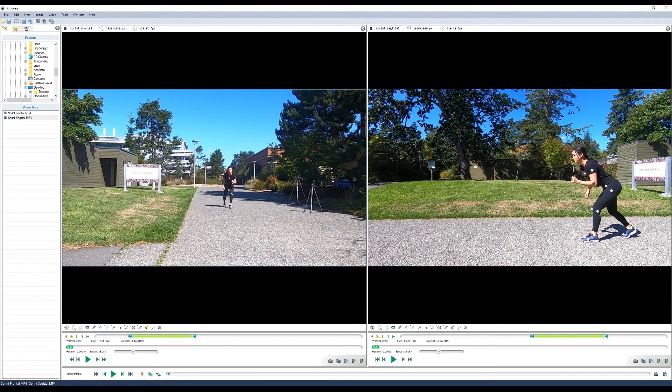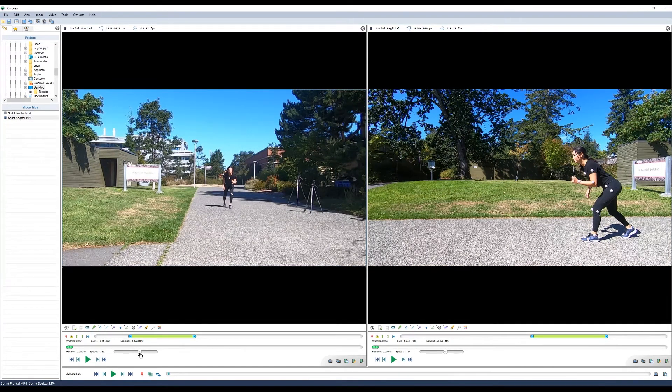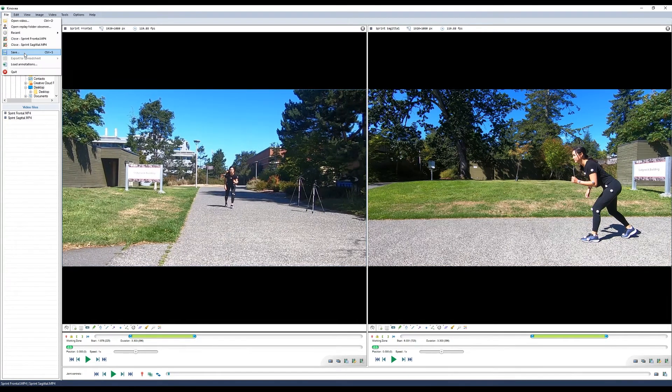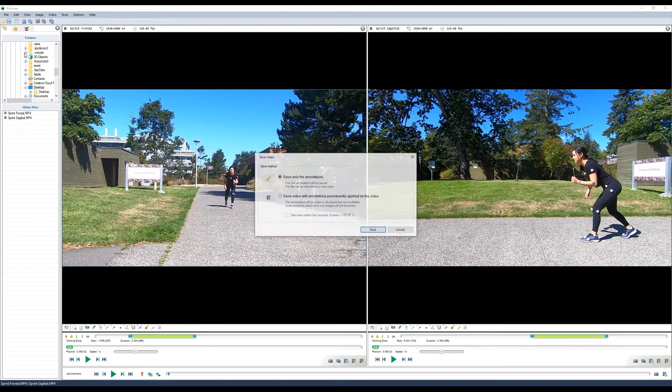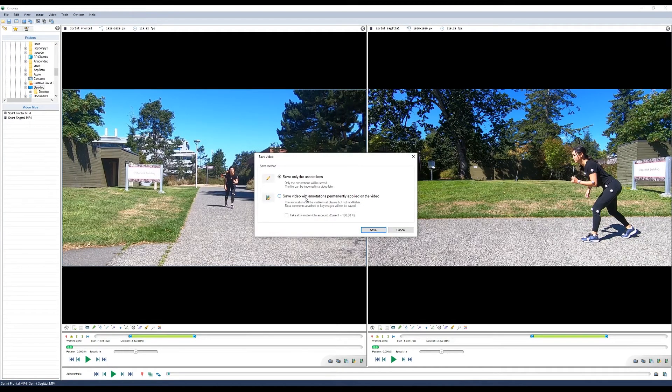Now to save your cropped videos, select each one separately. Make sure that your playback speed is set to one times. We'll start with the frontal video. Click on save and save video with annotations permanently applied to the video.